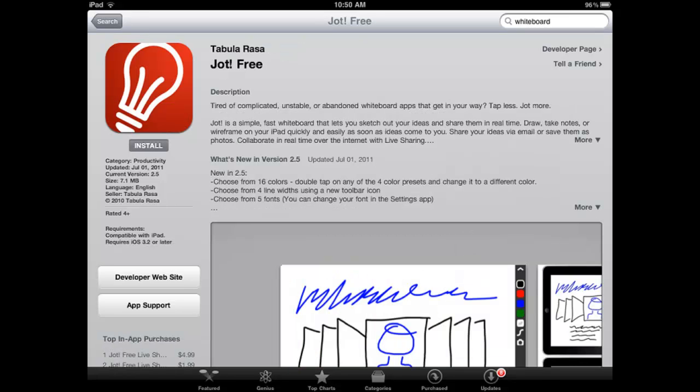The last app I want to recommend is JotFree, which brings together a lot of different functionality — a nice array of pen sizes and colors, even some different variations, and the ability to add text to what you're doing. While it doesn't have the collaborative tools that some of the others do or the ability to easily resize or move objects, there is an upgrade available that provides some additional functionality. So I thought JotFree was also worth recommending and checking out.